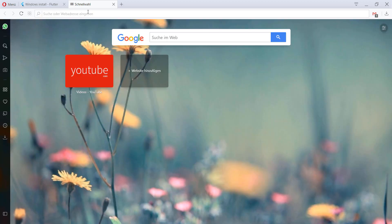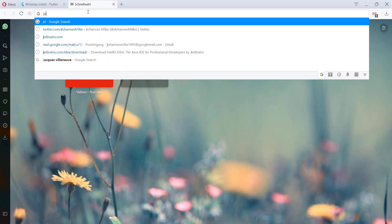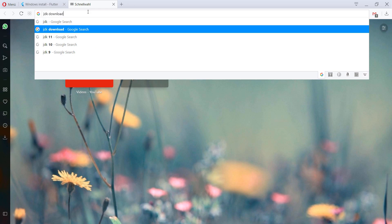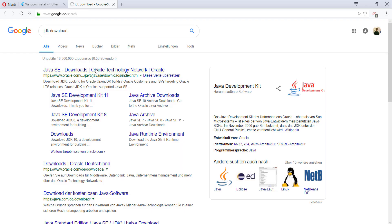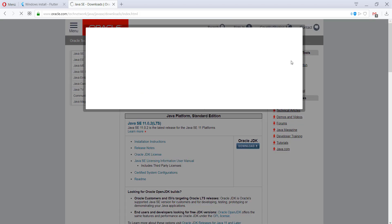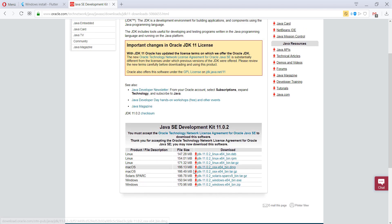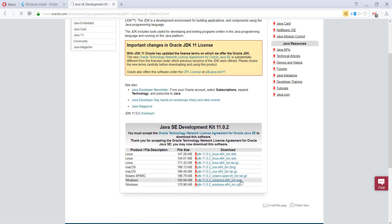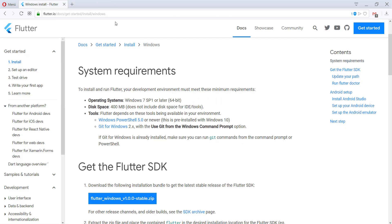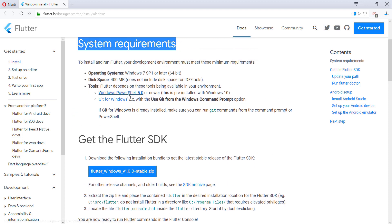We also go into another tab and here we want to type 'JDK download' and we go to the Oracle page directly. Here we have to accept all the terms, and then we go to the Windows section and download the executable file.